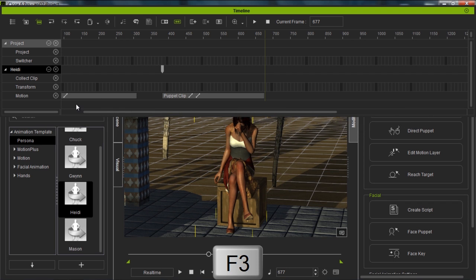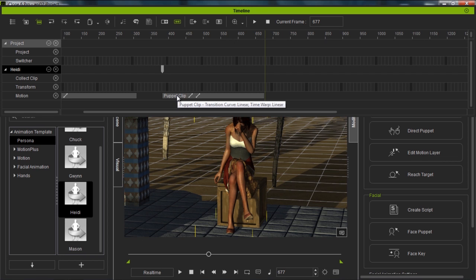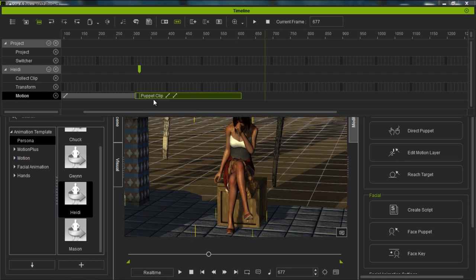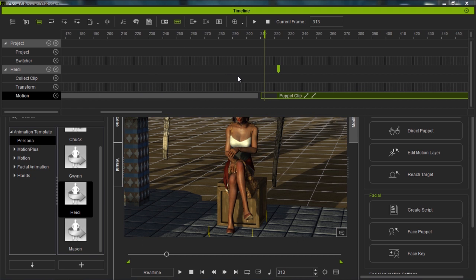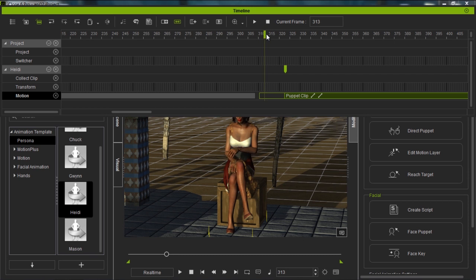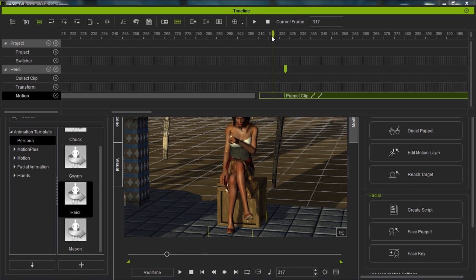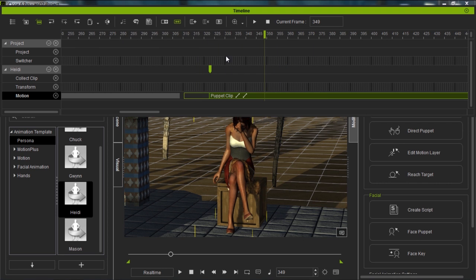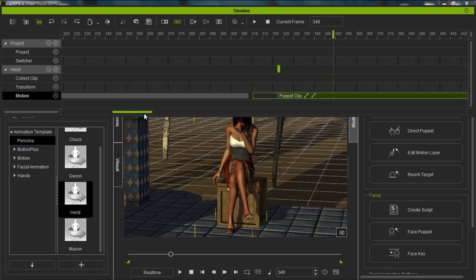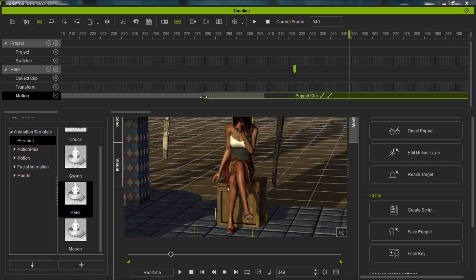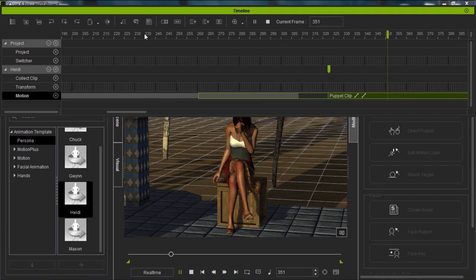Let's close the motion puppet window and press F3 to go into our timeline. We can see the puppet clip. I'll click and drag it closer to the first motion clip. Holding the alt key and scrolling lets us zoom in on the timeline. There's a transition area between the two clips where it transitions from one motion to the other. If I want the transition to be slower, I can click and drag the transition area to expand it — maybe 30 or 40 frames — to make a much more realistic timing for her disappointed look.